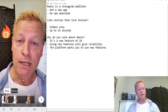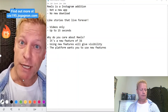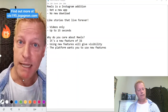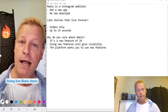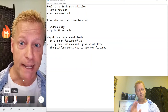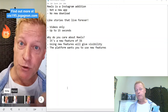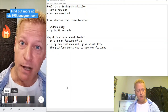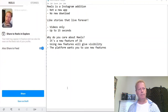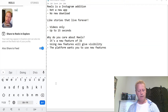One thing Reels has that TikTok does not is scribbling — you can actually draw or scribble on the video, which is kind of cool. Then when you're done, you tap the button to say you're ready to publish, it prepares the video, and you can write a caption.